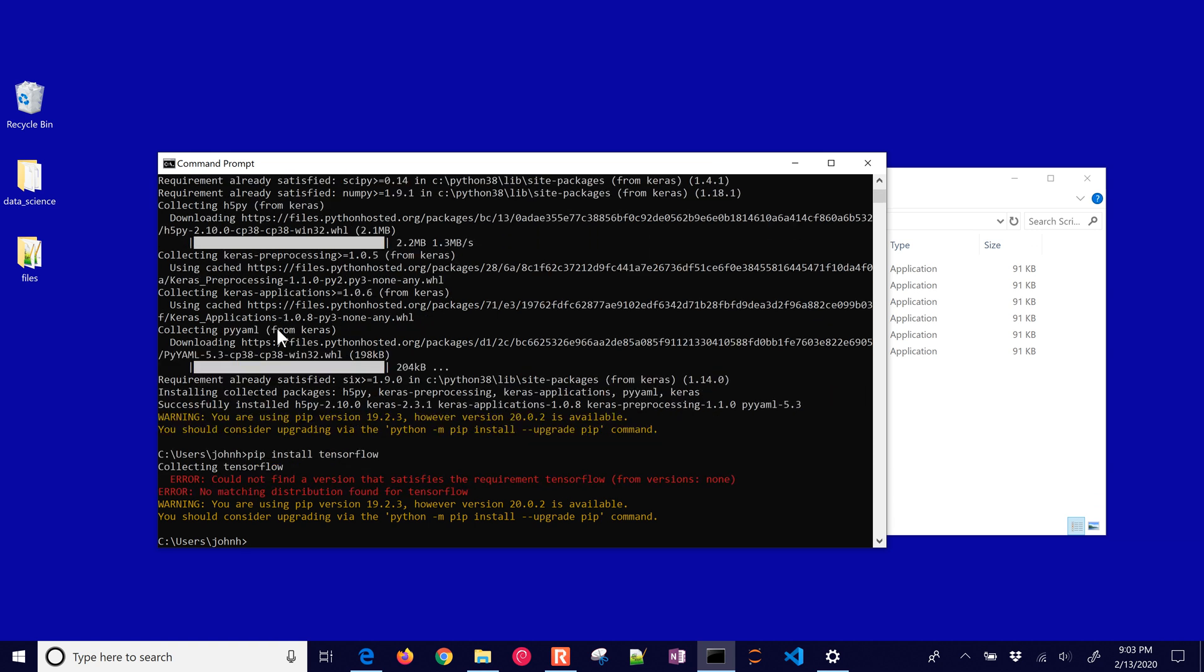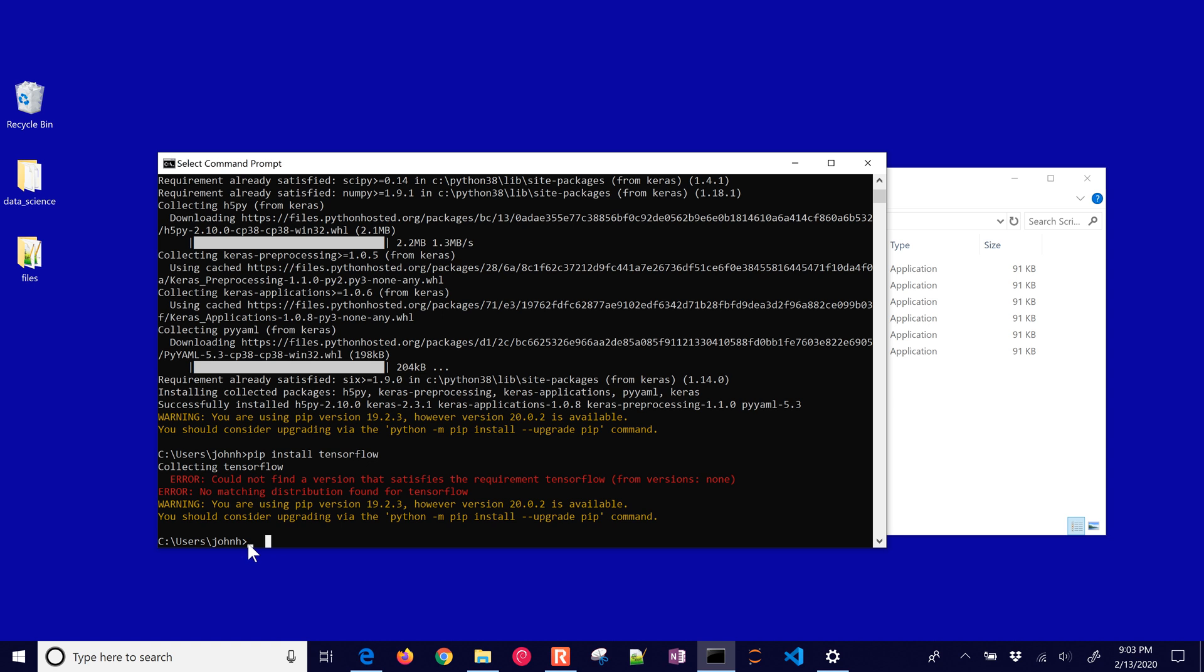It says it couldn't find a version that satisfies the requirements of TensorFlow. So one of the issues you might run into if you always get the latest version of Python is some of these packages haven't caught up to the latest version. So Google might be working on that right now and release a TensorFlow version, or you could try to compile it yourself from source, but that's going to be typically very challenging.